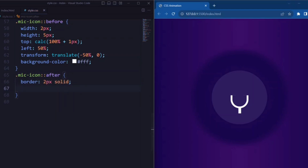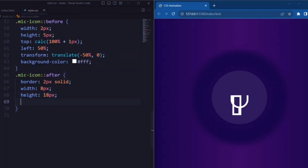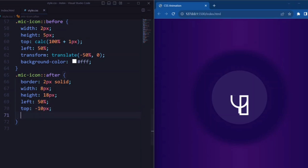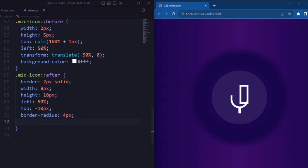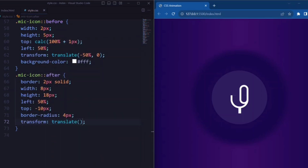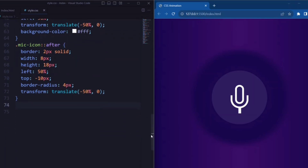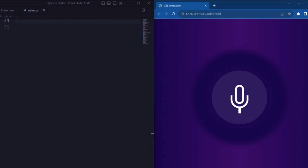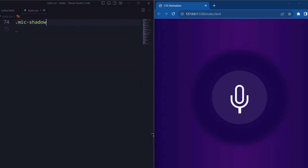Now let's set the after pseudo-element. Border is set to 2px solid. Width is set to 8px and height is set to 18px. Left is set to 50% to center it horizontally. Top is set to minus 10px to position it 10px above. Border-radius is set to 4px giving it rounded corners. And transform is set to translate minus 50% and 0px.